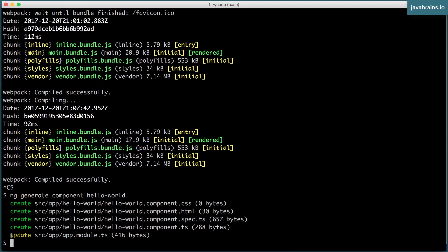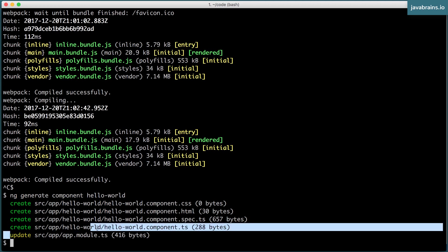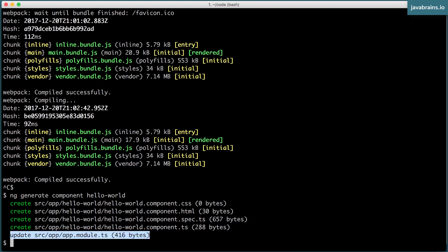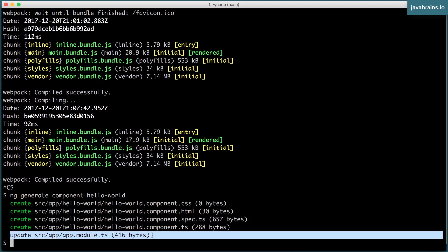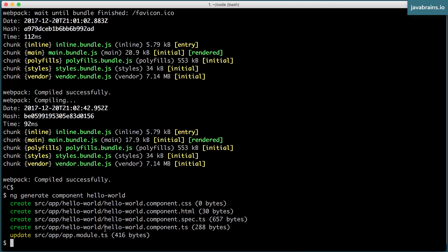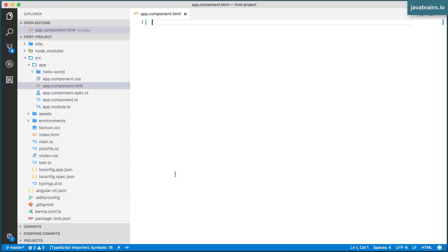And it has also updated this file, app.module.ts. We'll see what that is in a little bit. Now, let's switch back to our editor.